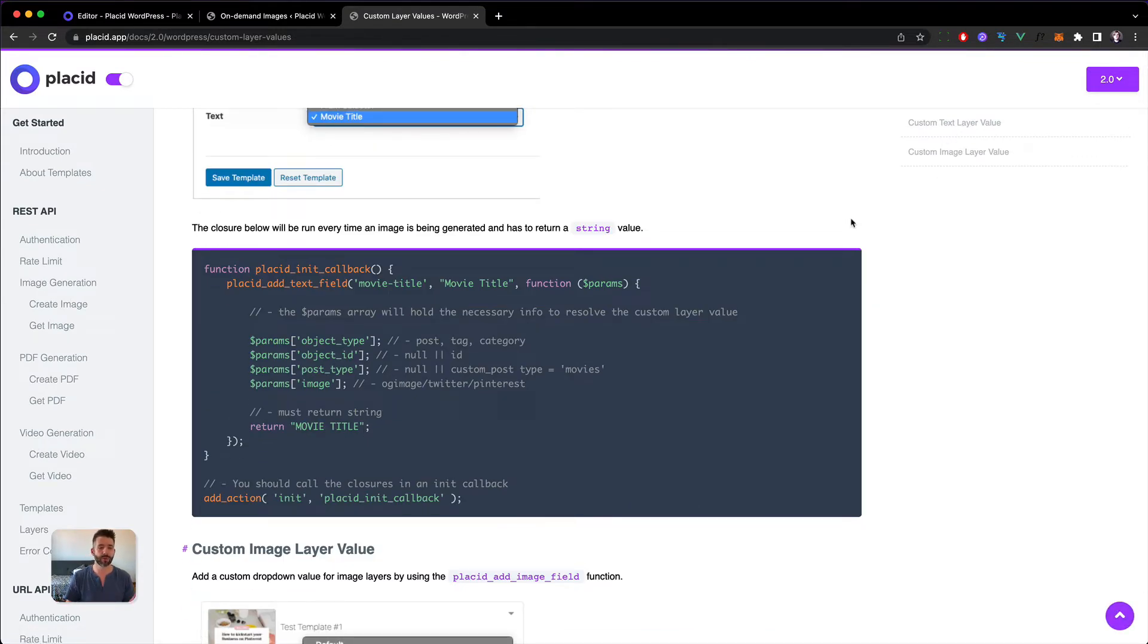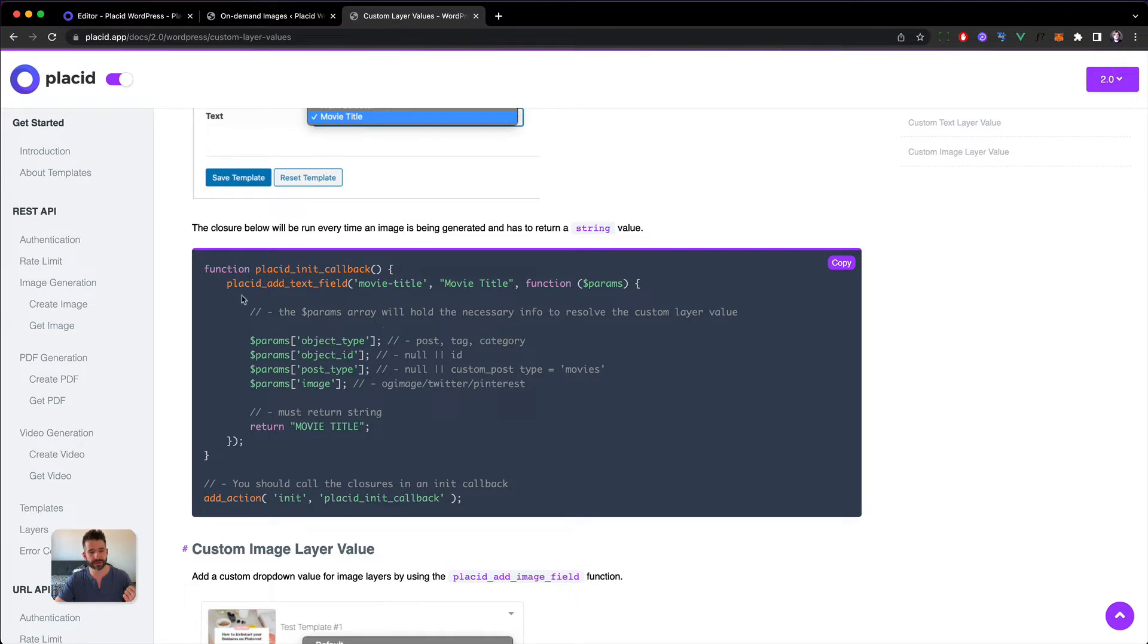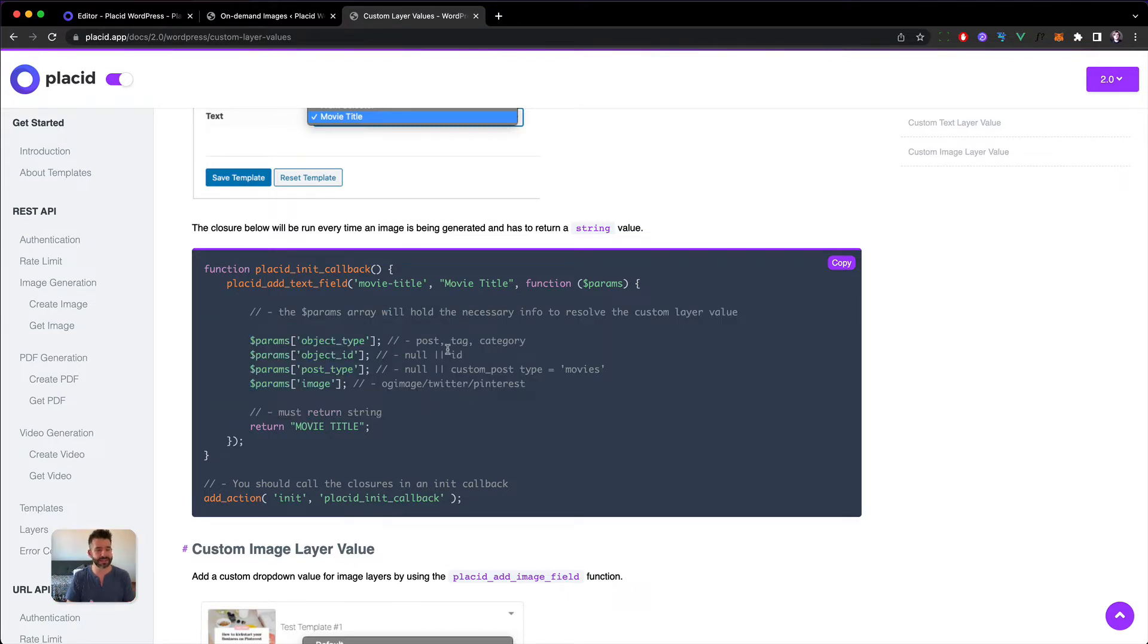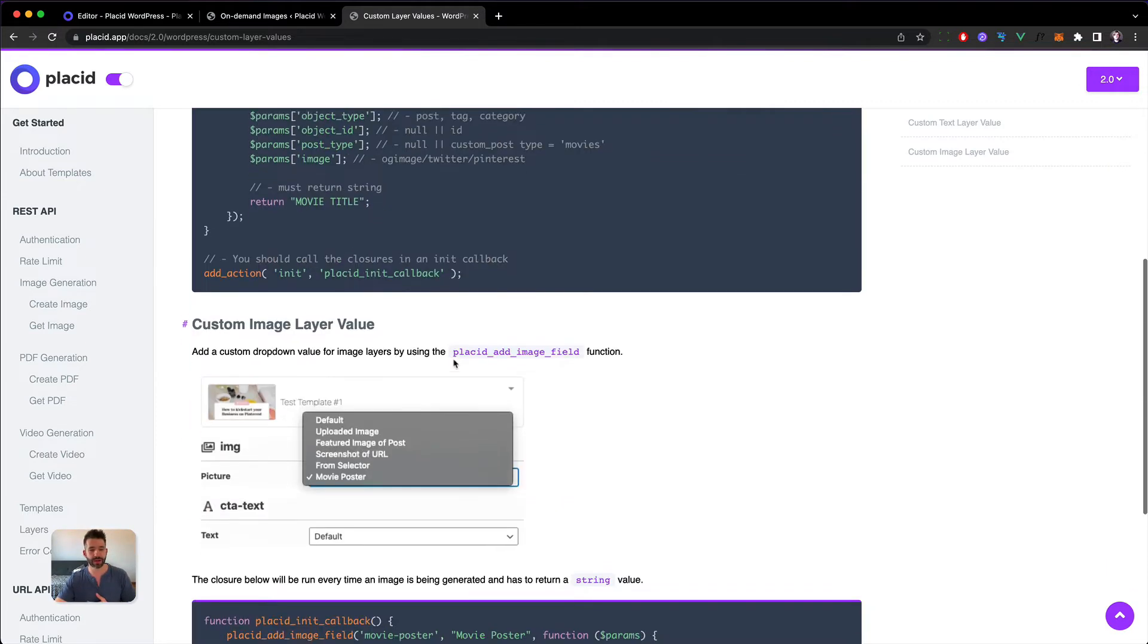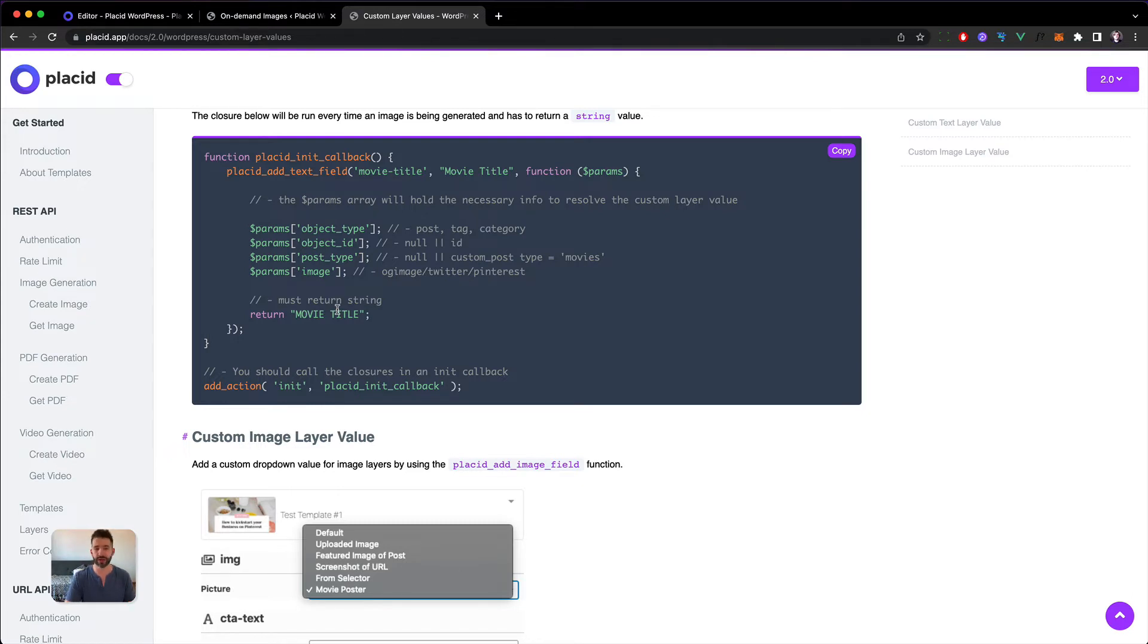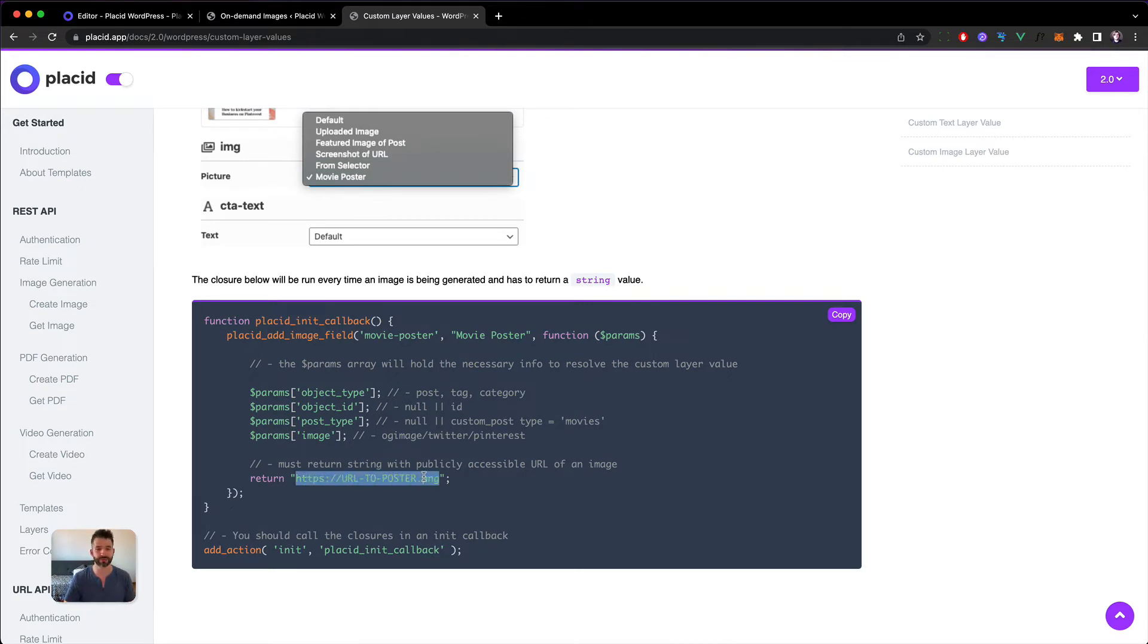One to add a text value into your layer and one to add an image. You just add the function and inside this closure you get all the data you need, then you return the string that should be in this layer when the image is generated. Or if you're filling it with an image, just return the URL and Placid will take care of the rest.